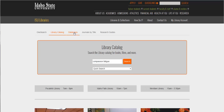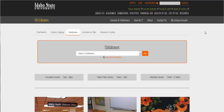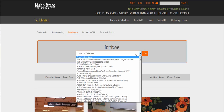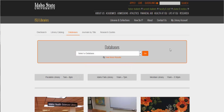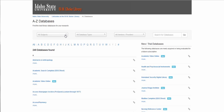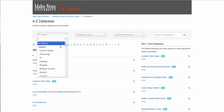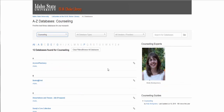The third tab over is our databases. These are collections of information generally organized by topic. We have databases specific to nursing, psychology, history, dance, and so on. If you know the title of the database you can browse it here, but if you don't know the title, click on 'view more results' and then you can select by subject. I'll select counseling. This is a great way to search if you don't know the particular database name — you can just search on what's included in that particular topic.